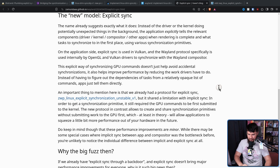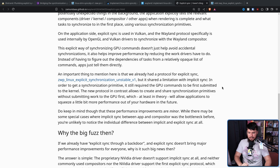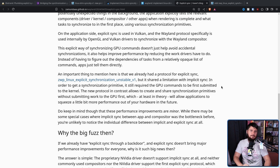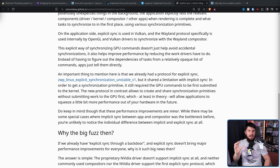Do keep in mind though, these performance improvements are minor. While there may be some special cases where implicit sync between app and compositor was a bottleneck before, you're unlikely to notice the individual difference between implicit and explicit sync. It's not like you're going to get an extra 10-15 fps in your games.